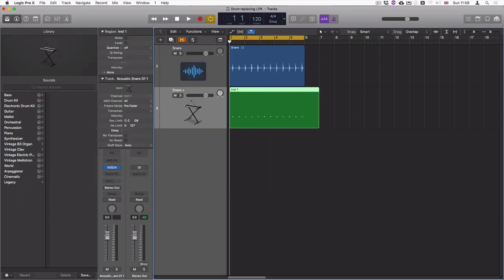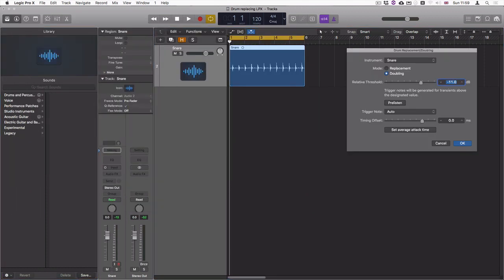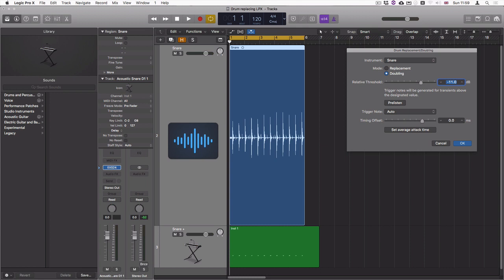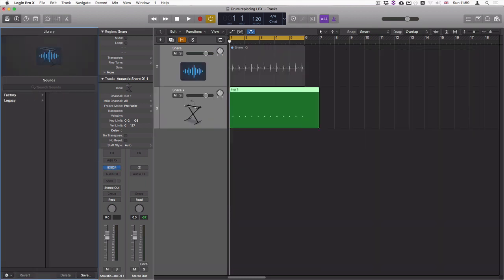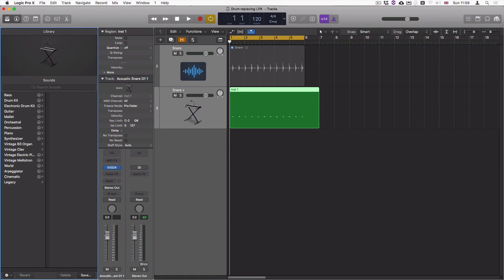If I instead select replacement, the only difference is it will mute the original audio file, so the result is more or less the same. Okay, thanks.